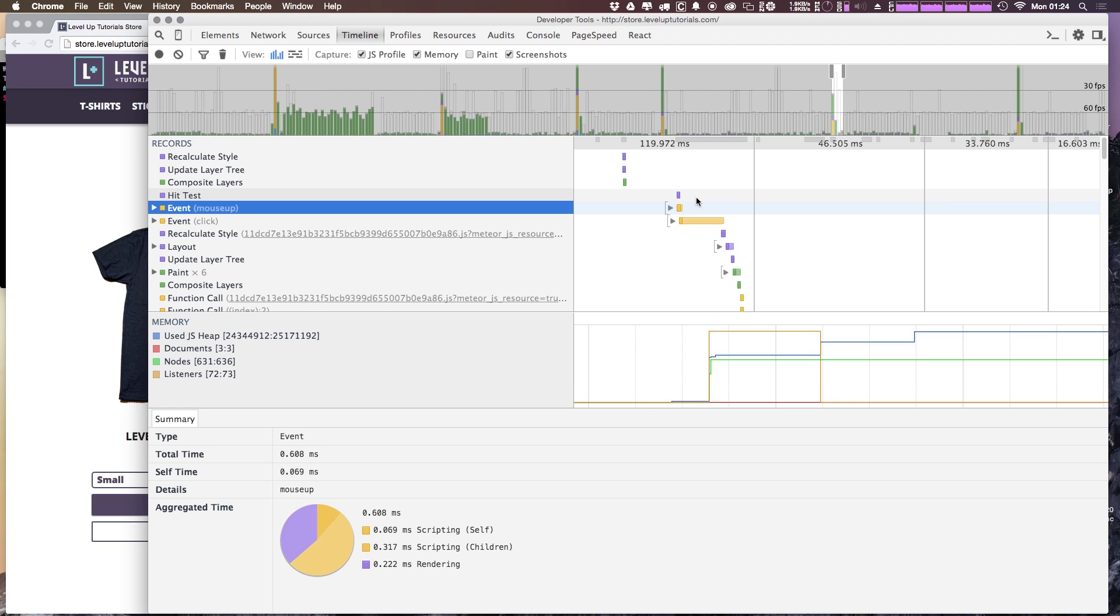In future videos, I'm going to purposefully sabotage some code so that we can actually see exactly what you'd be seeing inside of this timeline view. But for now, just know that this timeline view offers you an in-depth look about the actual performance of your website that's running as it's being rendered by the browser.